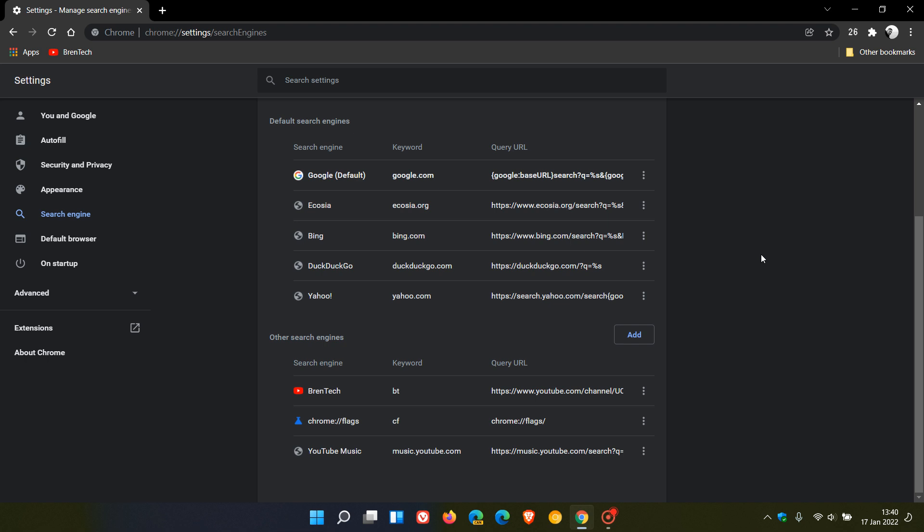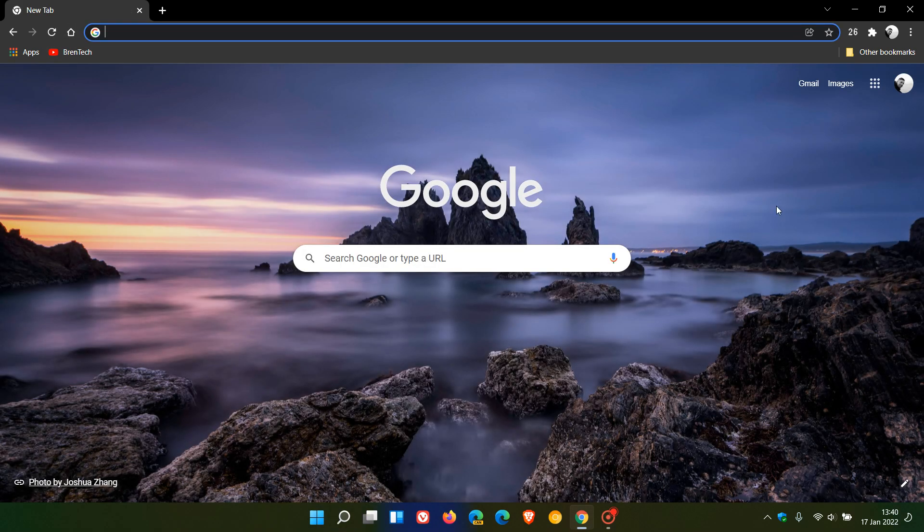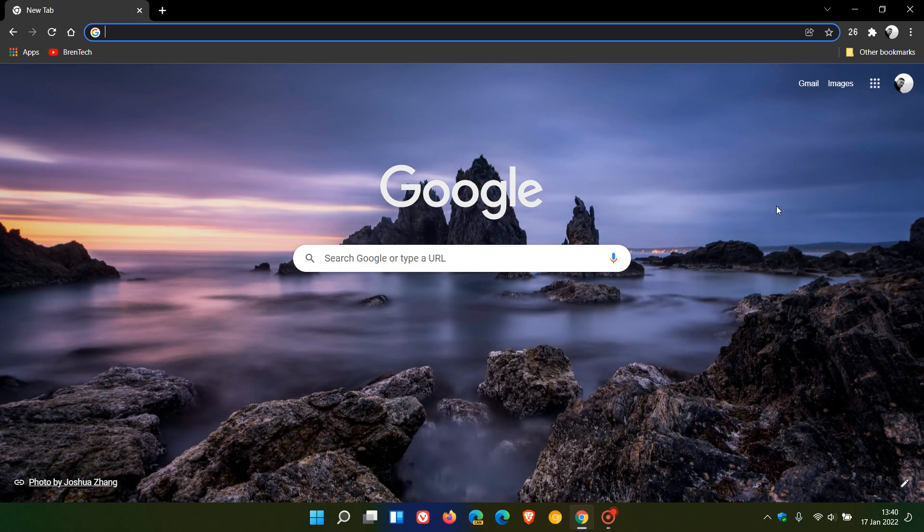Now, due to a lot of user feedback and complaints about this, the Chromium team says they will be reversing that change. The option to delete a default search engine will be returning in either Chrome version 98 or 99, which will also affect any Chromium-based web browser.